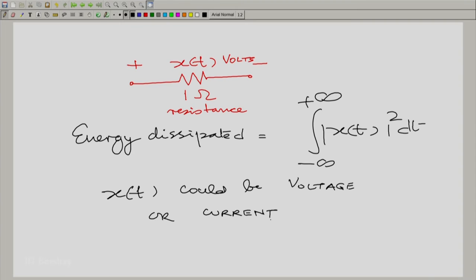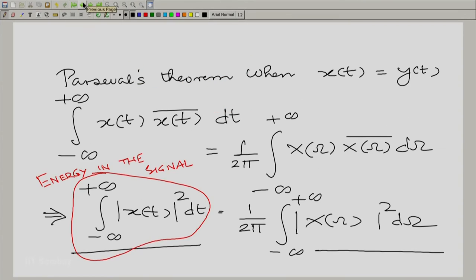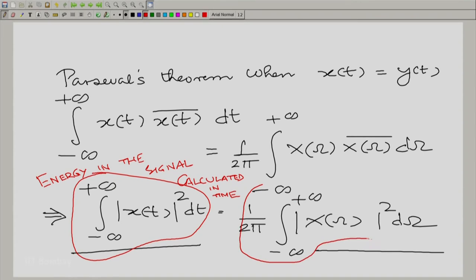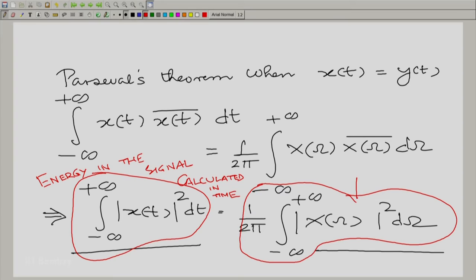What Parseval's theorem says is that the energy calculated in time, as you would normally do, is equal to the energy as calculated in frequency. That is a new concept: the energy calculated in frequency, or calculated from the frequency axis.